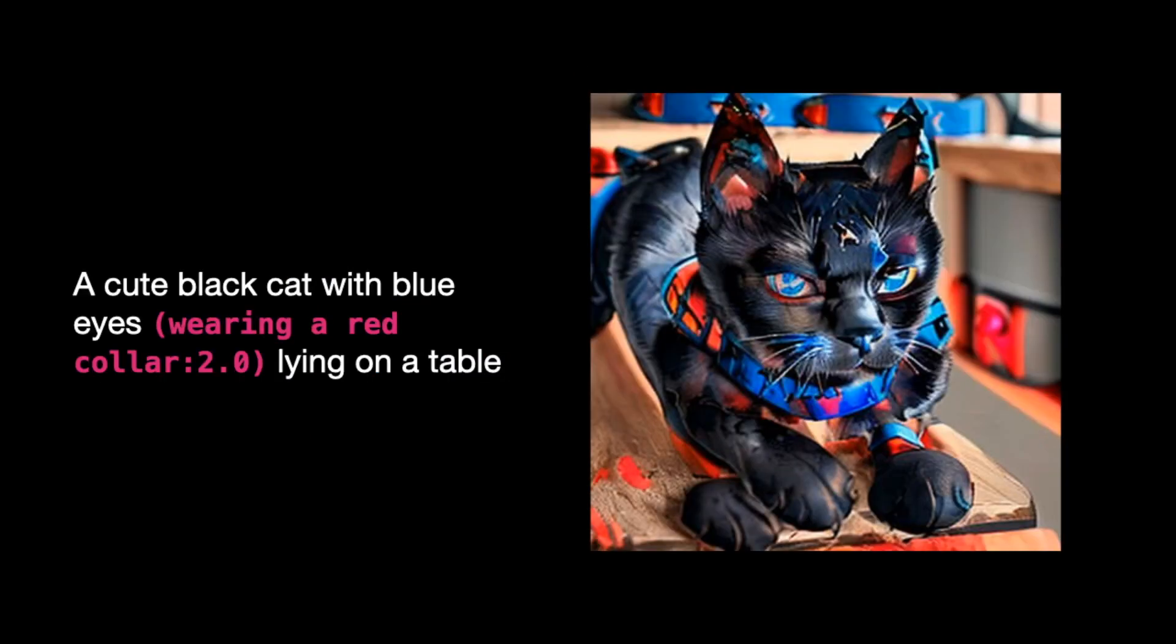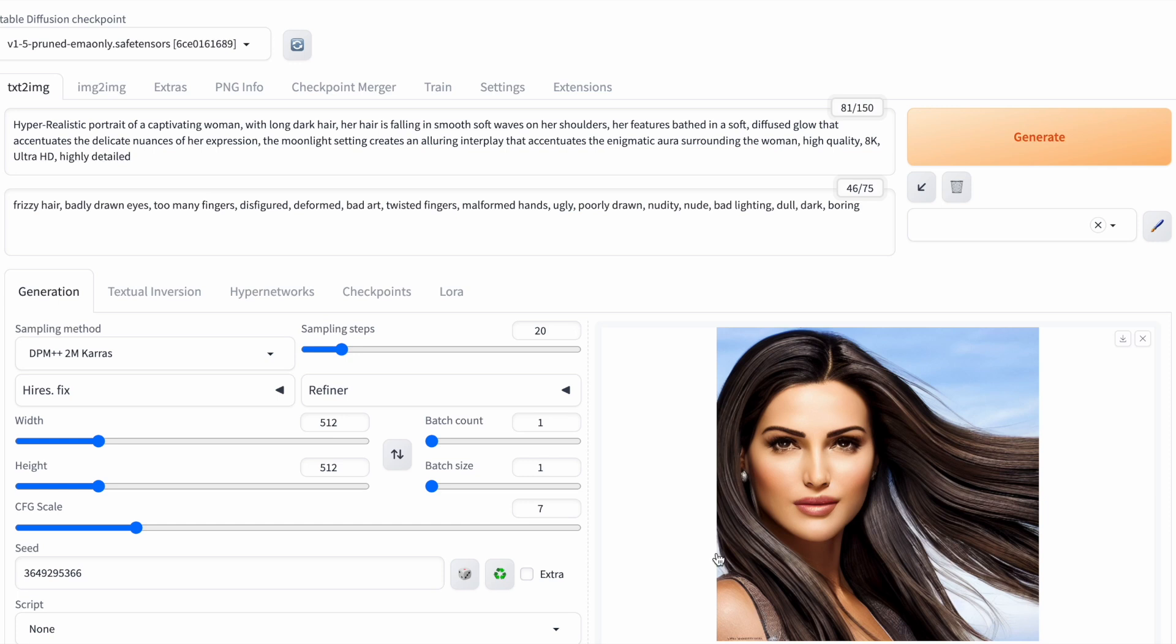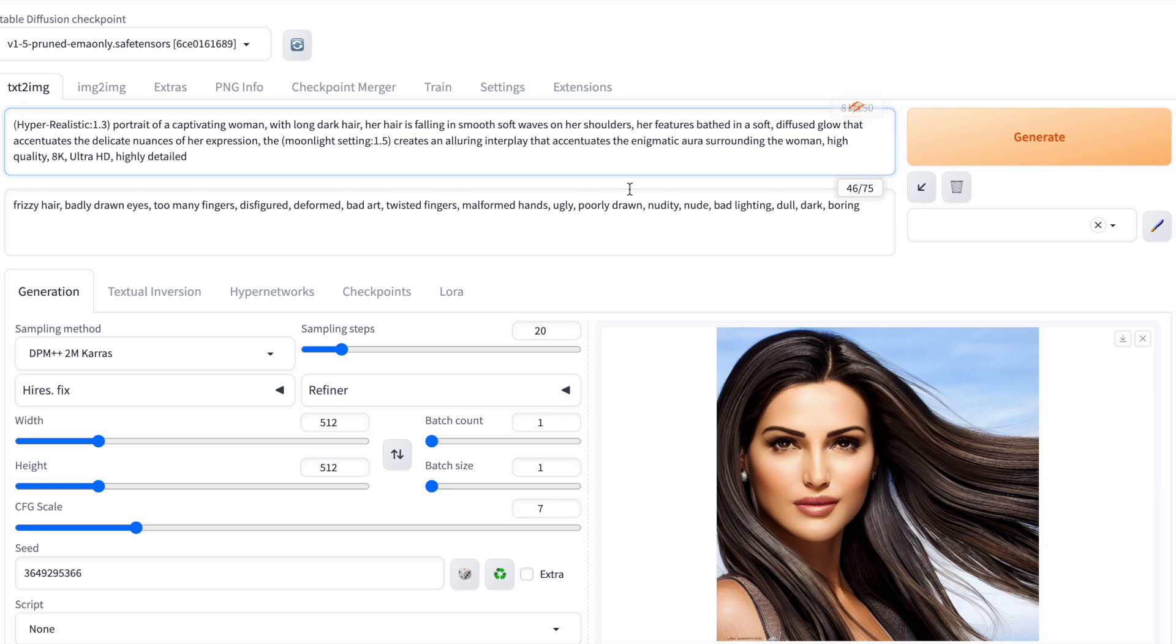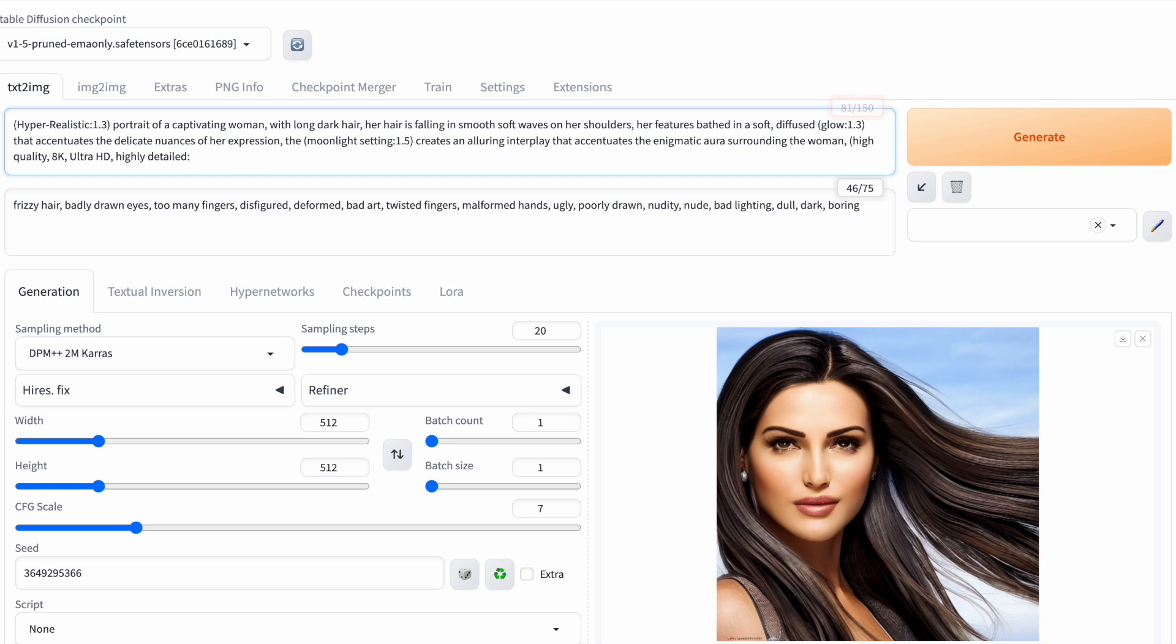Based on my own experience, going beyond 1.7 or below 0.5 can mess up the image. I want to highlight the words moonlight setting because the current image appears to be in daylight. Additionally, I'd like to emphasize hyper-realistic, glow and the magic words at the end of my prompt to enhance the image.